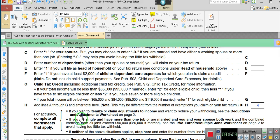I know somebody told me they were a CPA, and they had a client who was able to claim 14 dependents. That's a whole lot of dependents.